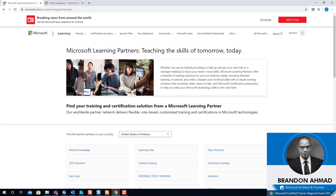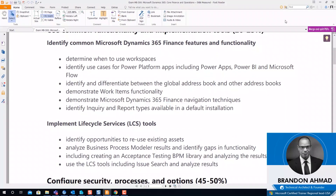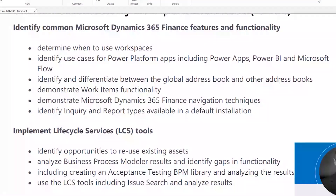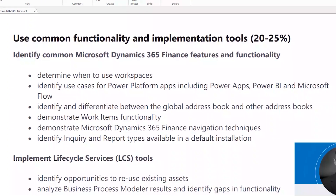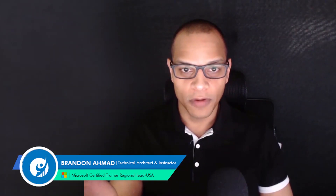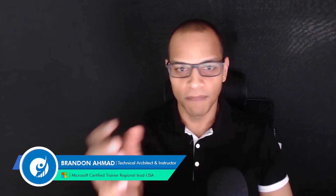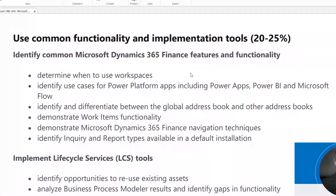Here are the skills. Inside the skills, these are the core features. In MB-300, the first part covers workspaces — how do we use workspaces? How do we use the Power Platform, Power Apps, and Power BI? What are the self-service features available? What's the global address book and other address books? The global address book is very significant — we need to share people across companies, entities, and organizations.